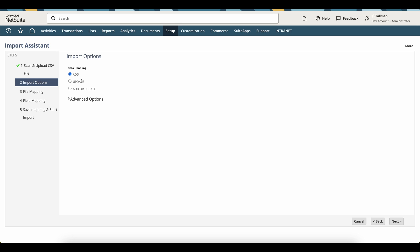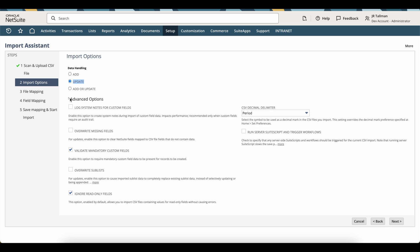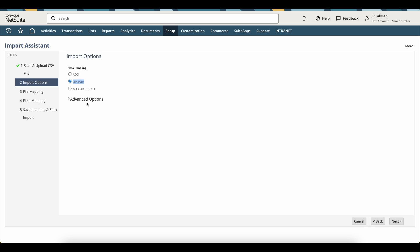Now this is key because we are going to be updating the values within the list. So we want to go ahead and select update here. There's no further options that you need to select here in advanced options, so you can keep that as is. And then we're going to simply click on next here.